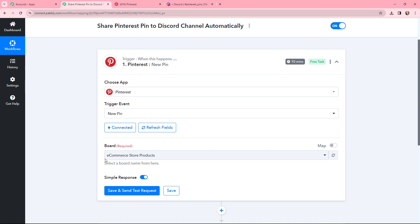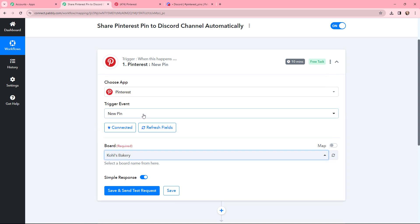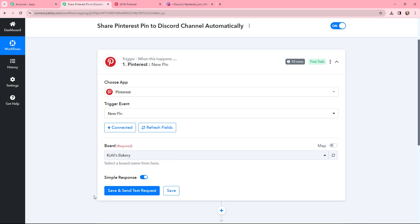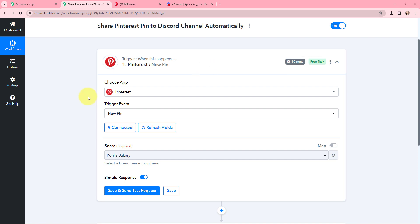Now moving to the board selection. I need to select the Pinterest board I've created for my bakery. From the dropdown in Pabbly Connect, I'm going to select the board 'Kohl's Bakery.' Before clicking 'Save and Send Test Request,' I'll create a new pin on my Pinterest board. Note that this trigger is a polling-based application, so it will check for new data every 10 minutes.